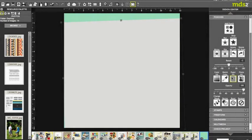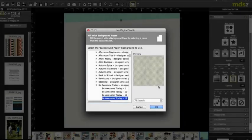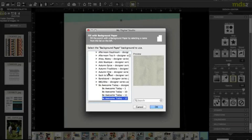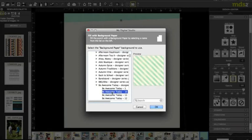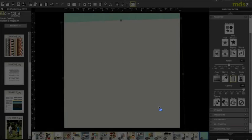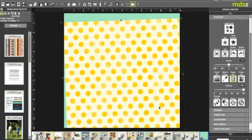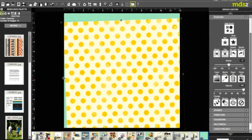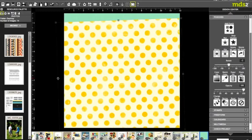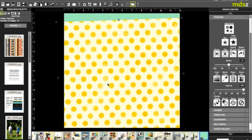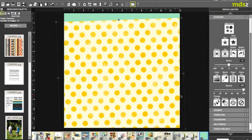One of my new favorite papers is the Be Awesome Today. It's just got some great colors, I love it, and it's great if you're doing a summer album. So we need to extend it over on this side. There we go. Now if I wanted those circles just to be a little bit smaller, I can double-click on it.